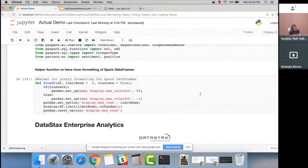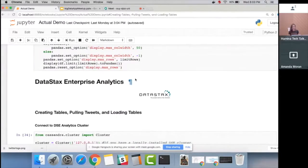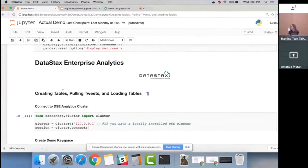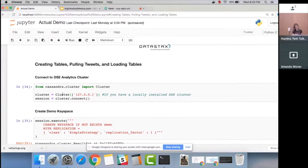There's a helper function for nice formatting and pretty printing of Spark DataFrames. Now let's get to DataStax Enterprise Analytics — we're going to create the table, pull tweets, and load the table. Using the Python DataStax Cassandra driver, all we need to do to connect to the cluster is connect to localhost. We get our cluster object and create a session that easily.